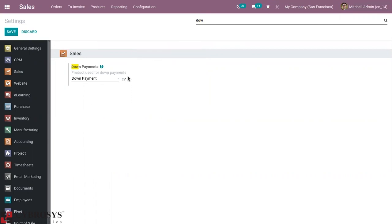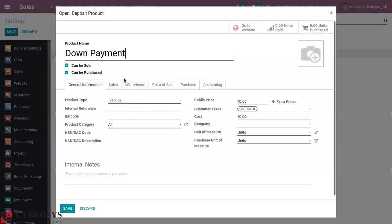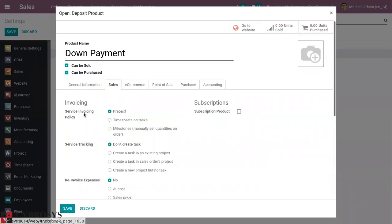When you click on the external link you can see the details. When you create a product from here, automatically the product type will be set as Service, and you can set the invoicing policy as Prepaid. This allows you to make the payment for the order — either a percentage or a fixed amount — before delivering the product.